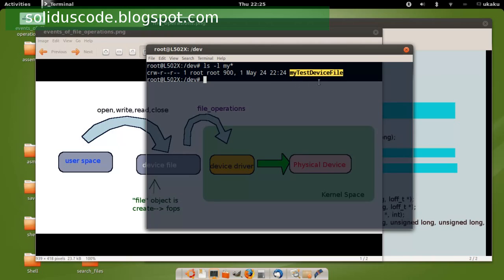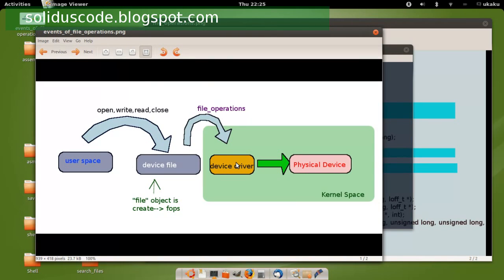The significance of a device file is that it's going to be tied directly to the device driver that you're going to write. And that device driver is going to be responsible for communicating with the device. Overall, the process is that the user is going to open a device file, which in turn invokes your device driver, and your device driver will then talk to the physical device.